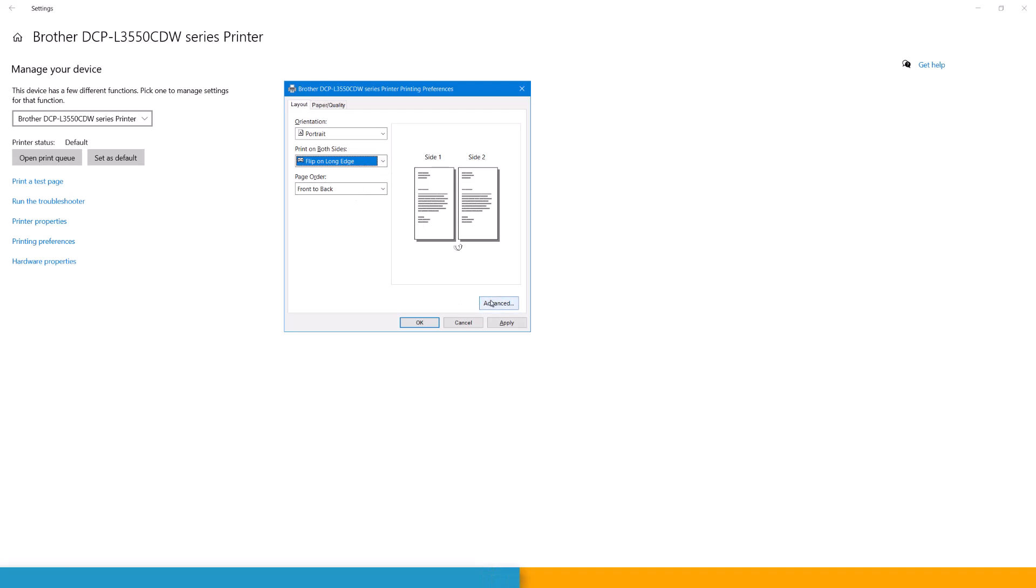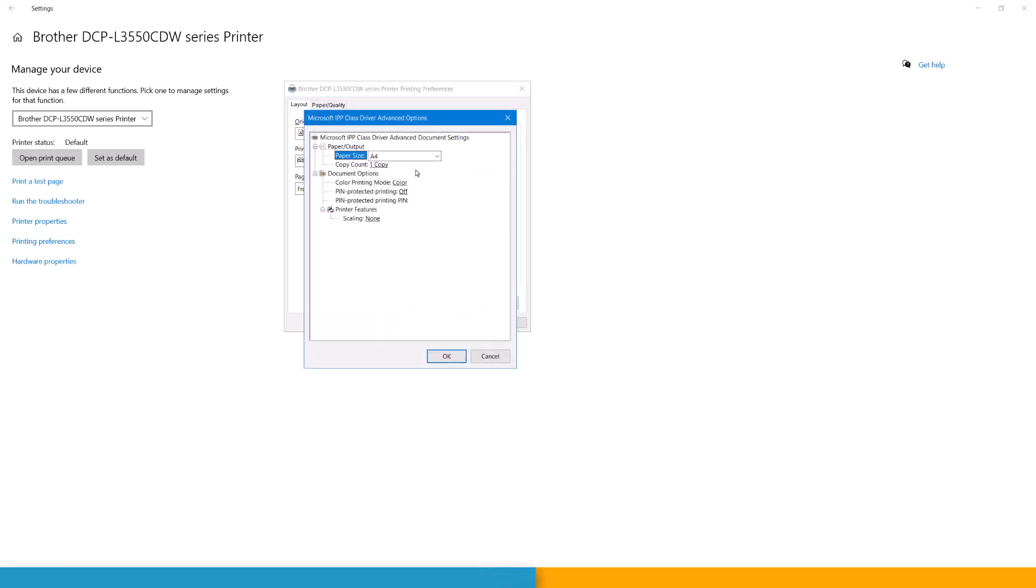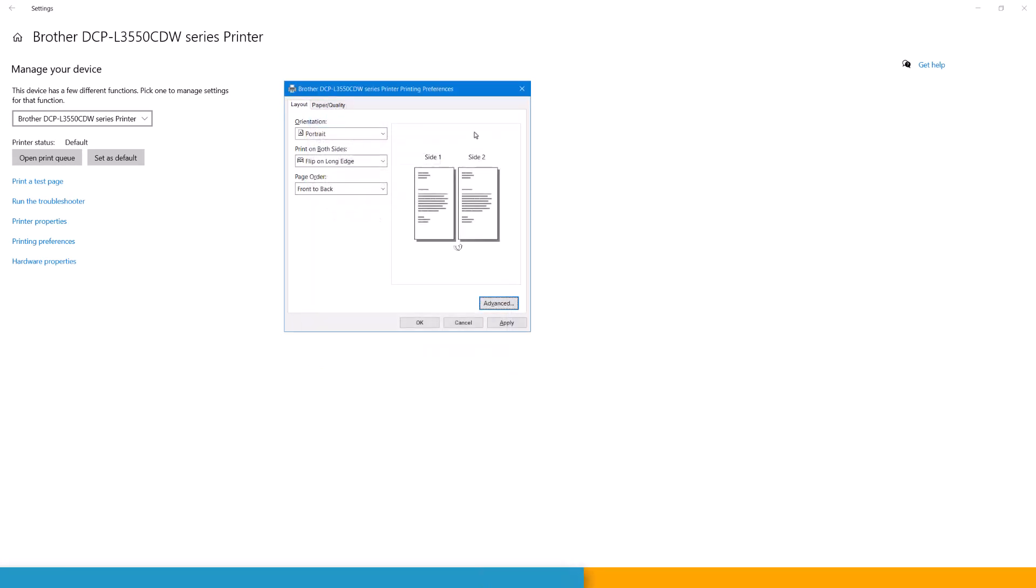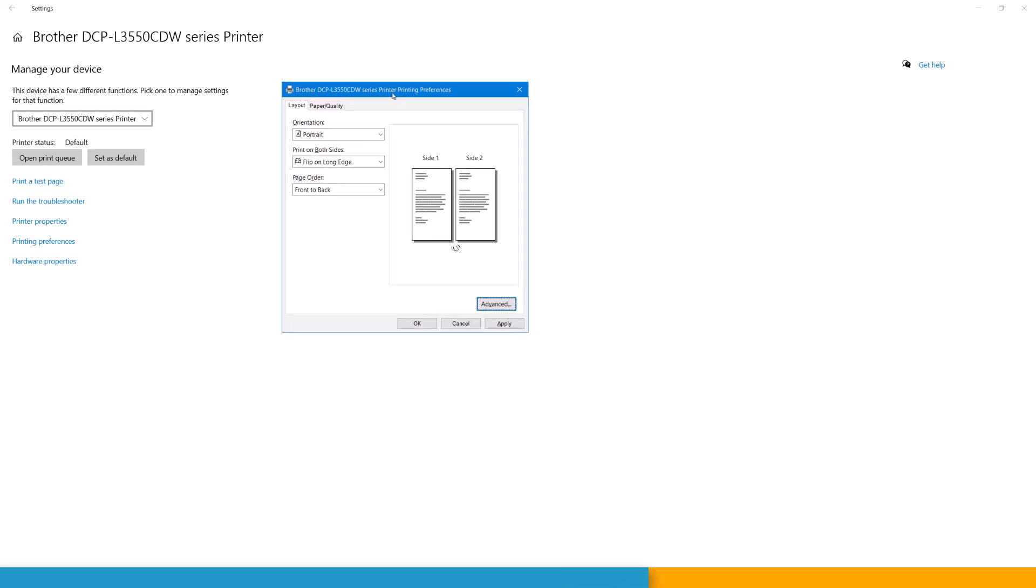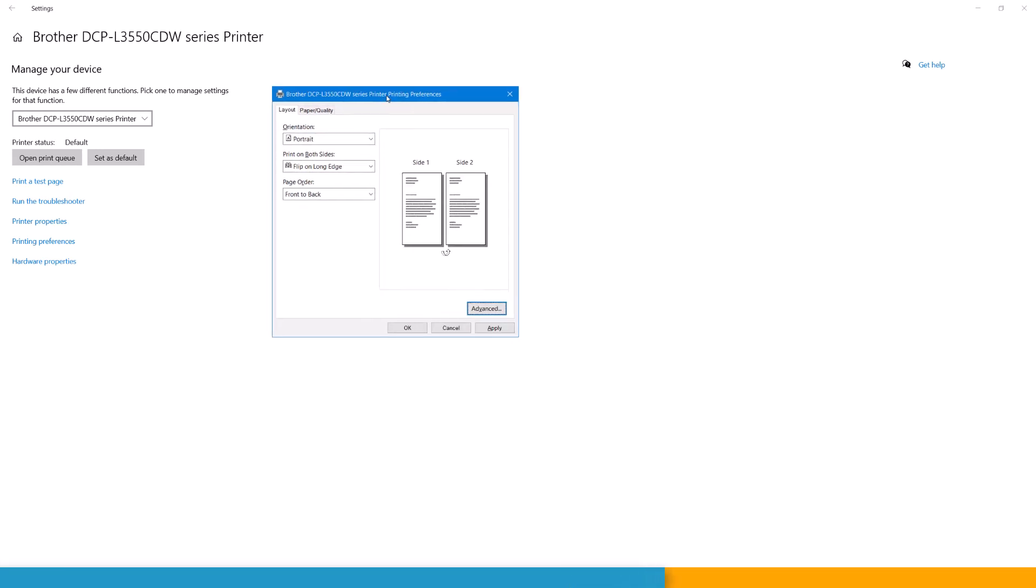And you also have options for more advanced settings for the printer. This is nothing to do with custom tools or anything else. This is just how the printer is going to behave.